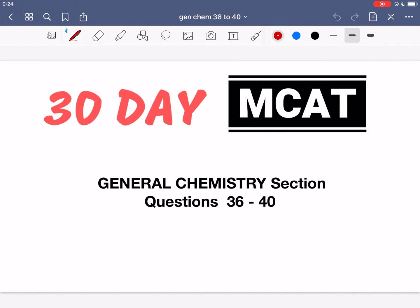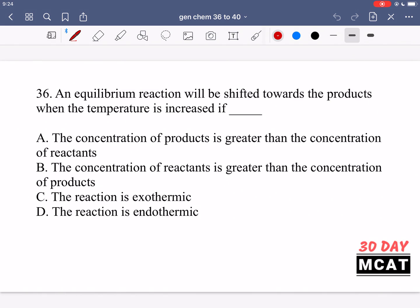Welcome to the general chemistry section of our practice MCAT questions. In this video we're going to be going through questions 36 to 40. First I'll show you a question so that you can pause the video and attempt them on your own. Here's question 36.